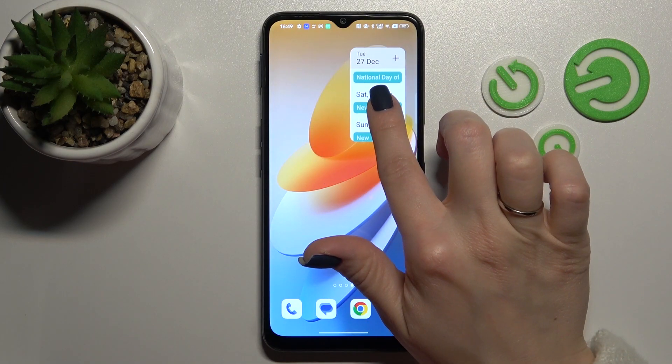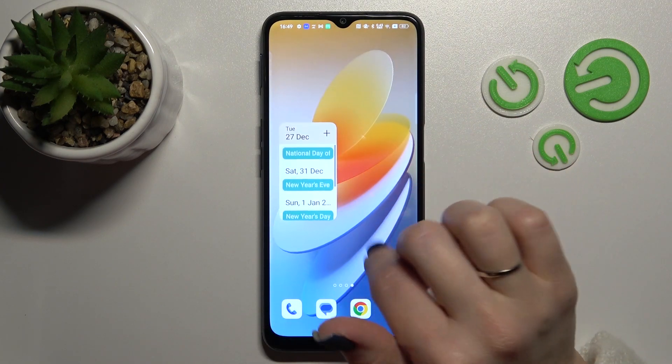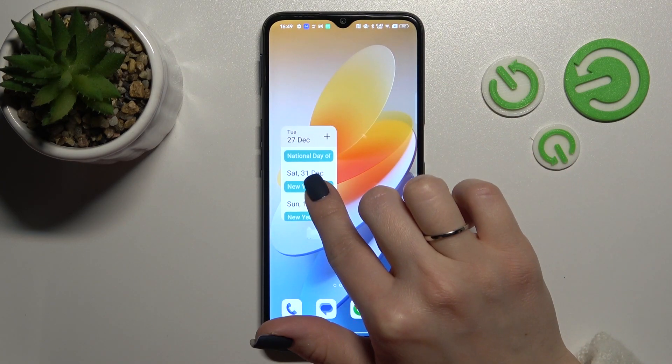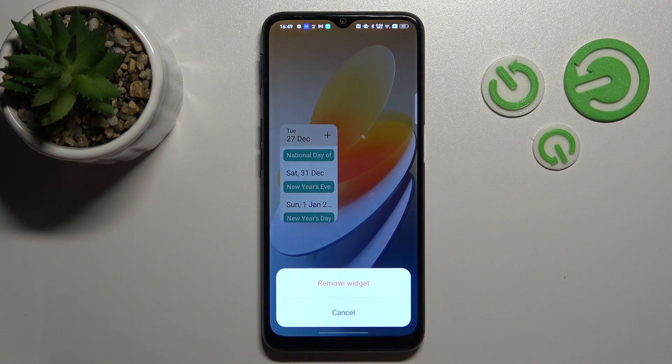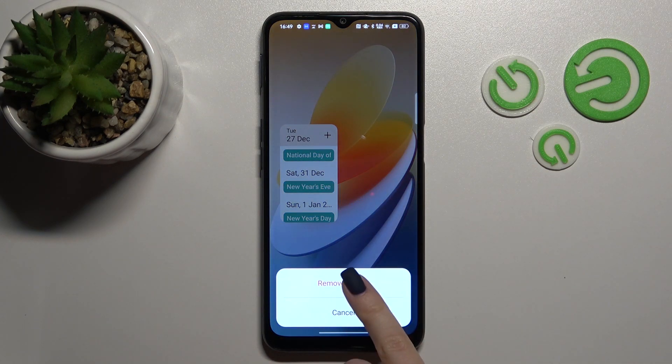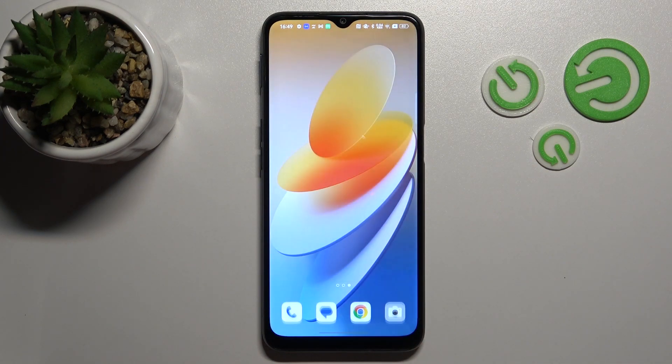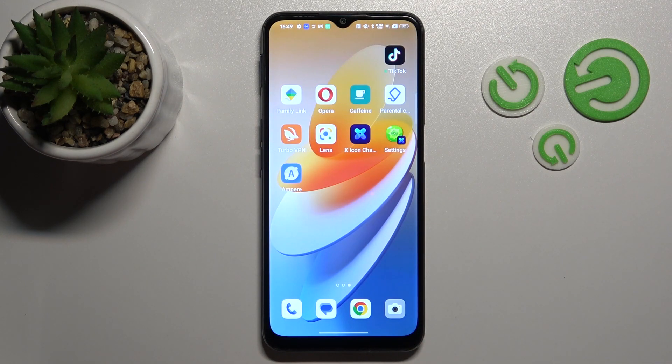If you want to remove it from the home screen, just hold it for a while, then tap the remove icon and confirm your action by clicking remove widgets.